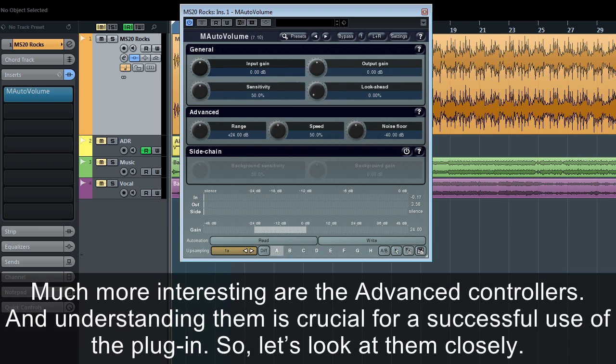Much more interesting are the advanced controllers, and understanding them is crucial for the successful use of the plug-in. So, let's look at them closely.